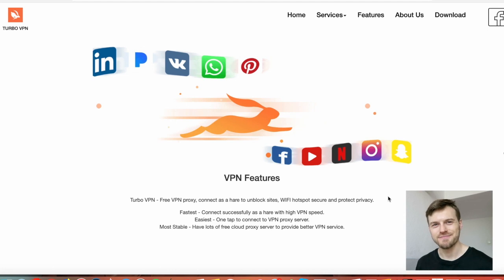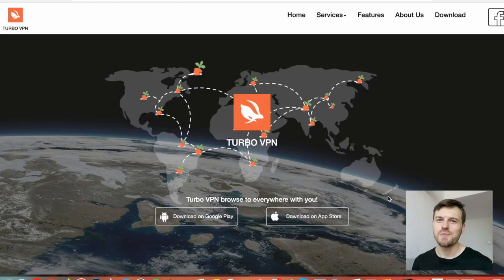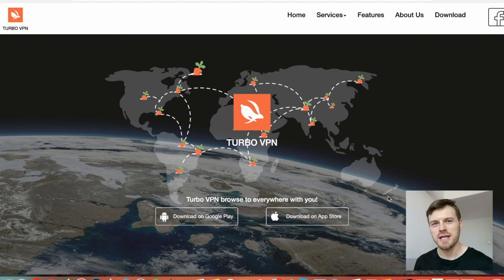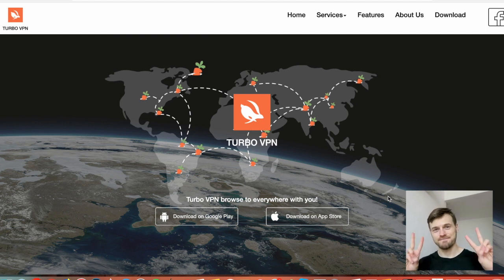So that's Turbo VPN. I hope you liked my review and this video. Thank you so much for watching — links to Turbo VPN are in the description below this video, so check it out. Thank you very much for watching and have a great day.